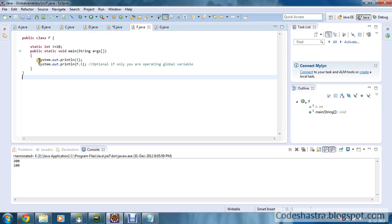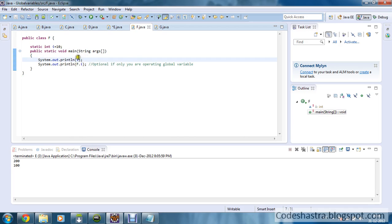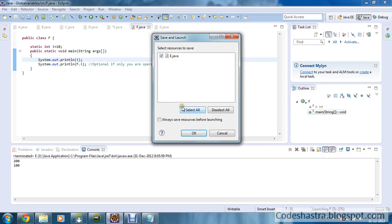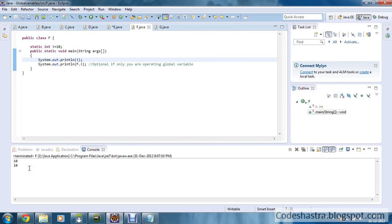ClassName.variableName will print the global variable only. Moving to the next program — this is also very simple. I have defined one static integer i equals to 10. As you can see, there is no local variable defined, so you can print in both ways: you can directly print i or use ClassName.i and you will get the same output — both are 10. Using ClassName.i is optional; it is only necessary when you declare a local variable with the same name.